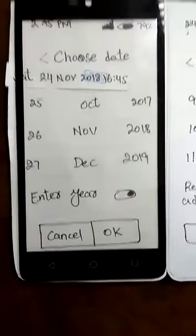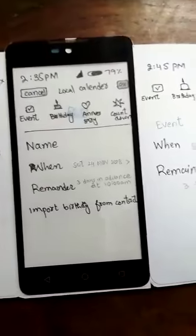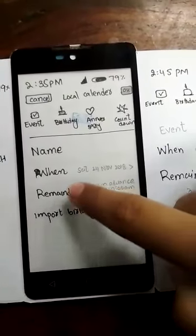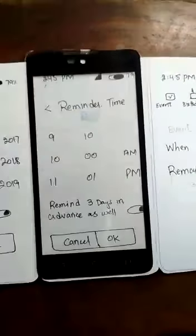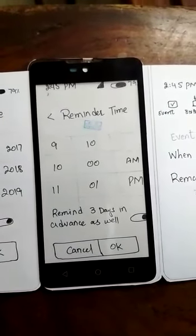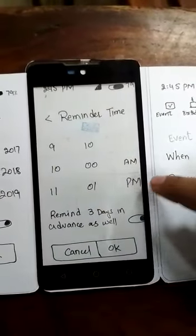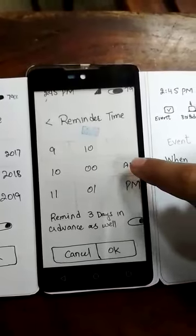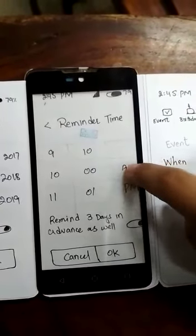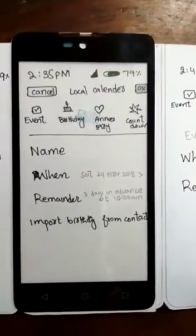Then click the OK button. You click on the 'Reminder' option and a new screen will pop up. You can suggest any time or AM/PM. At that time I select AM, then click the OK button.